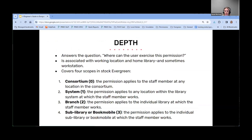Depth answers the question: where can the user exercise this permission? It's associated with working location and home library primarily, and in some instances also checks the workstation. In stock Evergreen there are four scopes, each indicated by a number from zero to three, and the lower the number, the broader the depth. If the permission is assigned at the consortium level (zero), the user can perform that action anywhere in the consortium. If at the system level, anywhere in the system. A cataloger, for example, would only be able to edit items that their system owns, and so on with branch and sub-library.